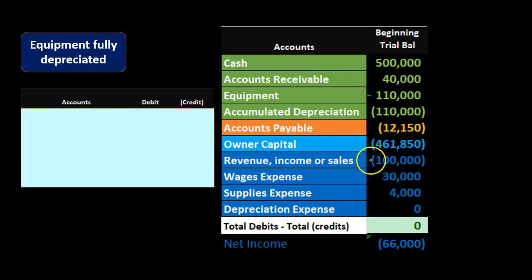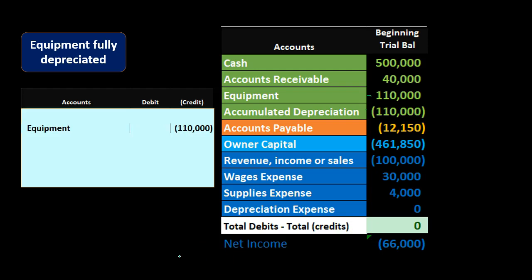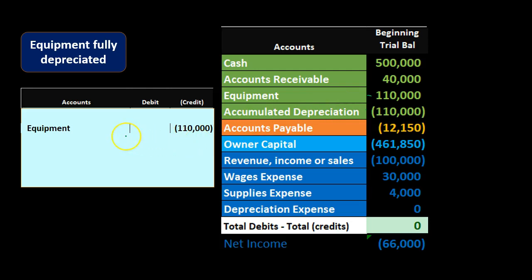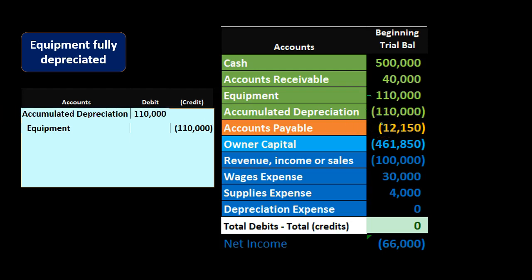Net income is the 100,000 in sales or revenue minus 30 minus 4,000, giving us 66,000. To take this equipment off the books we credit the equipment — it has a debit balance — for the entire amount. The other side is accumulated depreciation, which has a credit balance, so we take it off the books by doing the opposite: a debit.